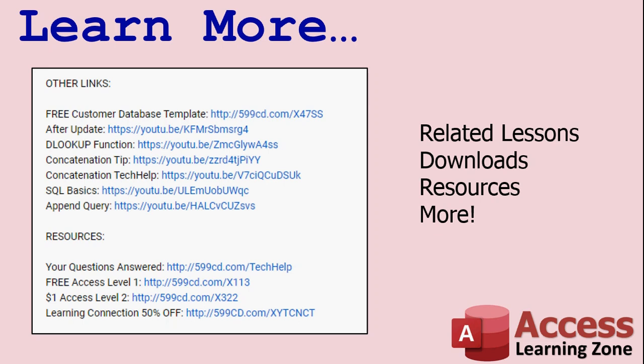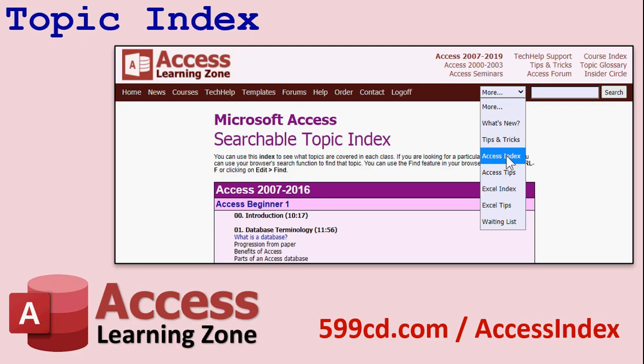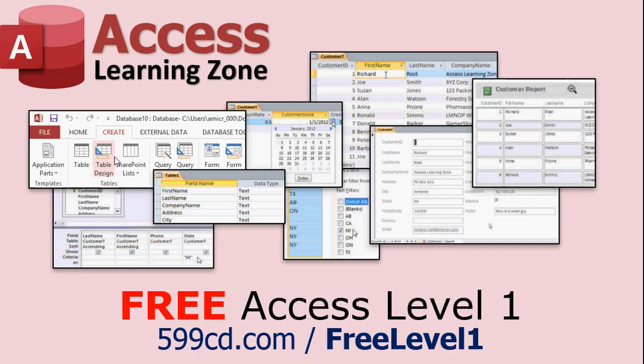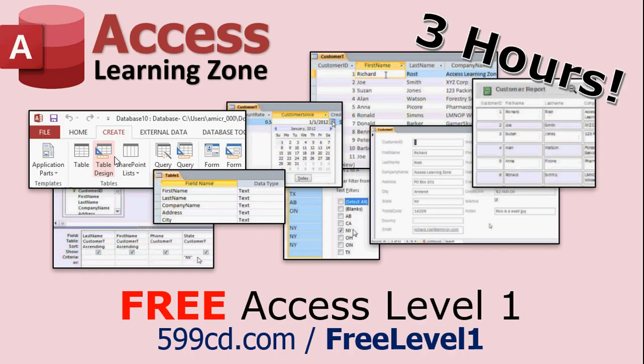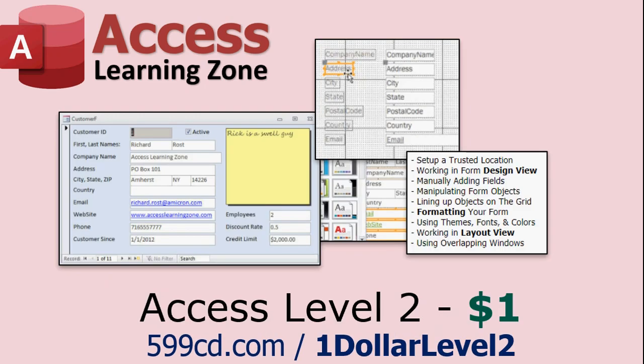ByRef and ByVal and dimming variables. And I've got more lessons available on my website and here on YouTube that talk about these things in more detail. And of course, there's always the access index on my website. That'll pretty much show you where everything is. If you have not yet watched my free access level one class, it's three hours long. It's absolutely free. There's the address. And if you like level one, level two is just a dollar.